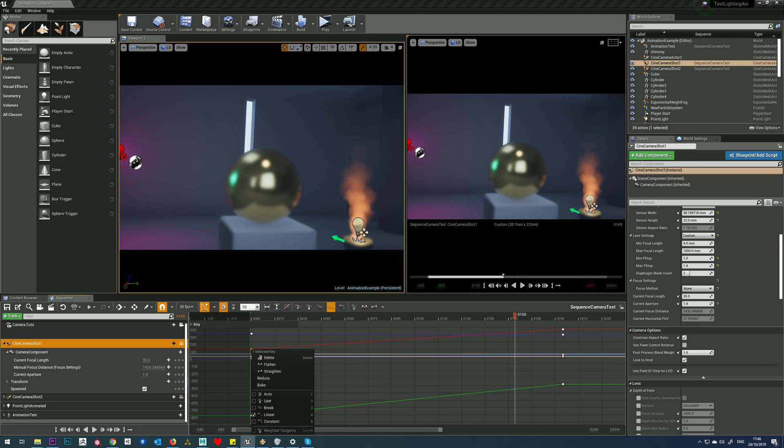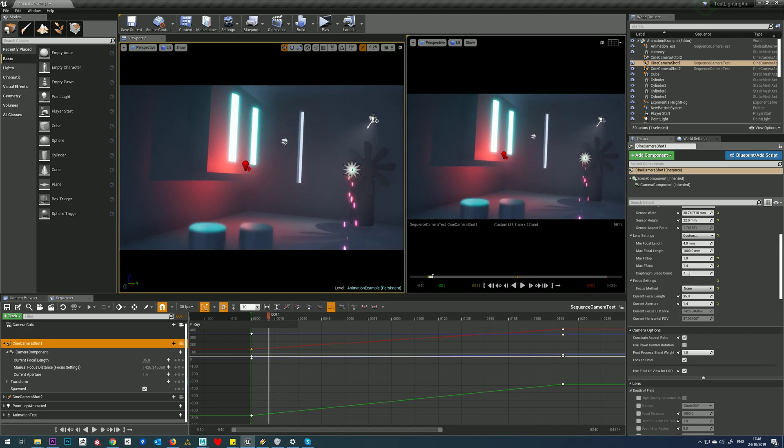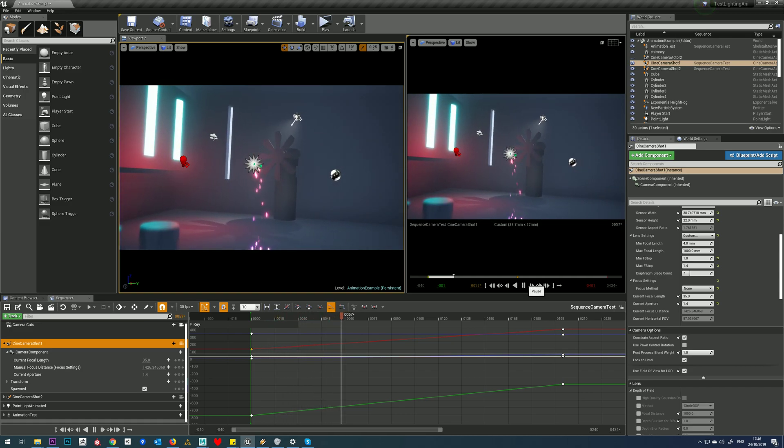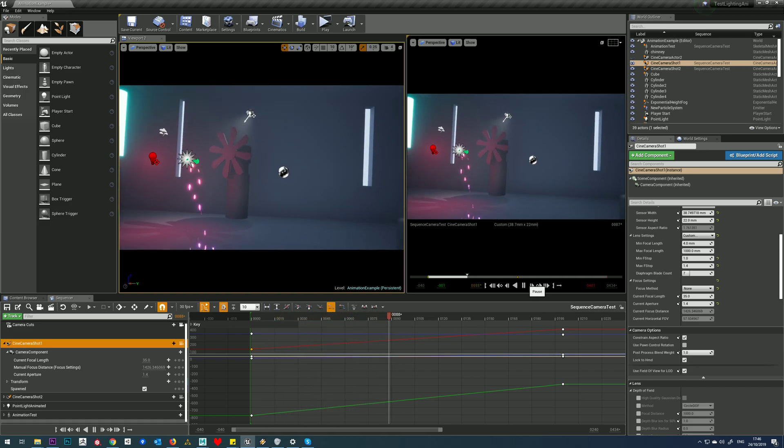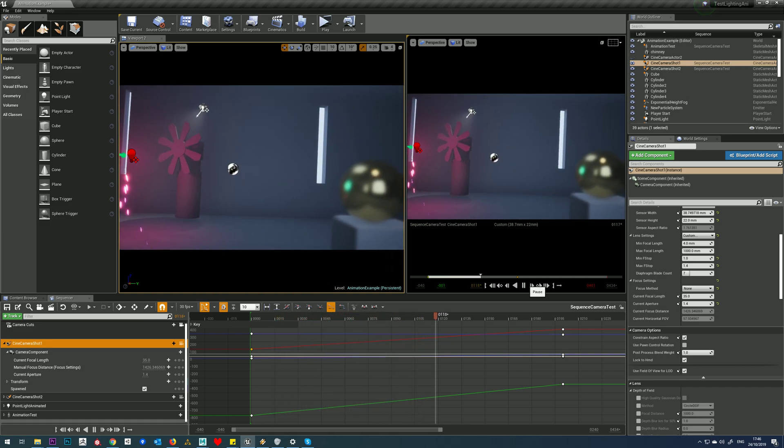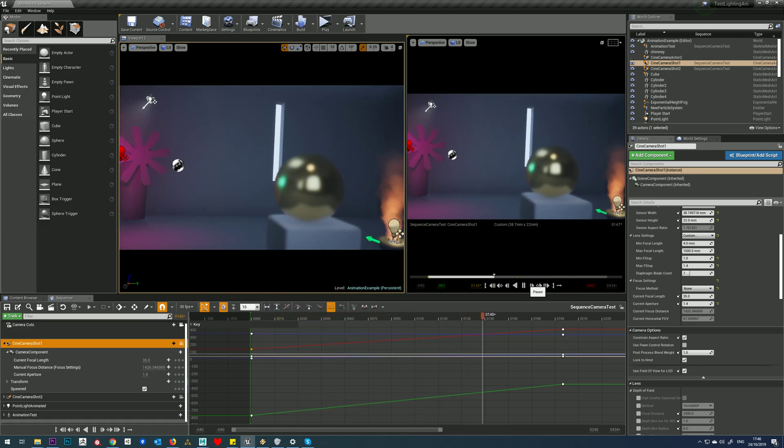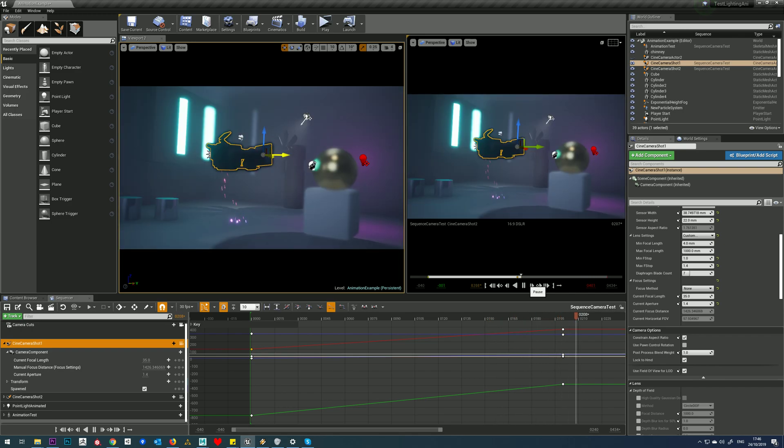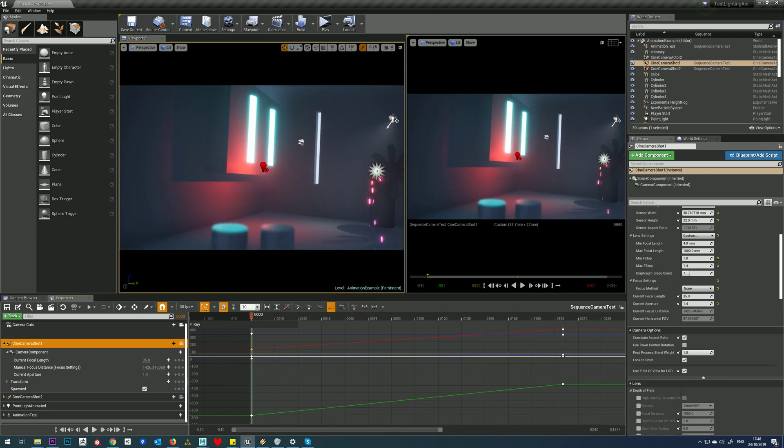Let's just play that real quick. So we can see the speed is now constant. This might not be what you want, but once you understand how this curve editor works, you can get exactly what you want very easily.